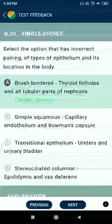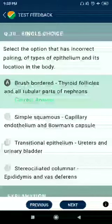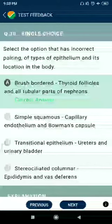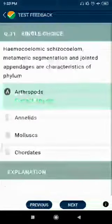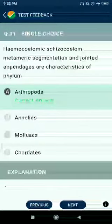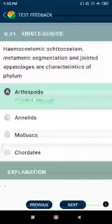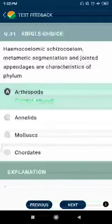Question number 30: Select the correct option for incorrect pairing of types of epithelium and its location in the body. The incorrect one is: brush border epithelium in thyroid follicles and all tubular parts of nephron. Question number 31: Haemocoelomic, schizocoelomic, metameric segmentation, and jointed appendages are characteristics of phylum Arthropoda.